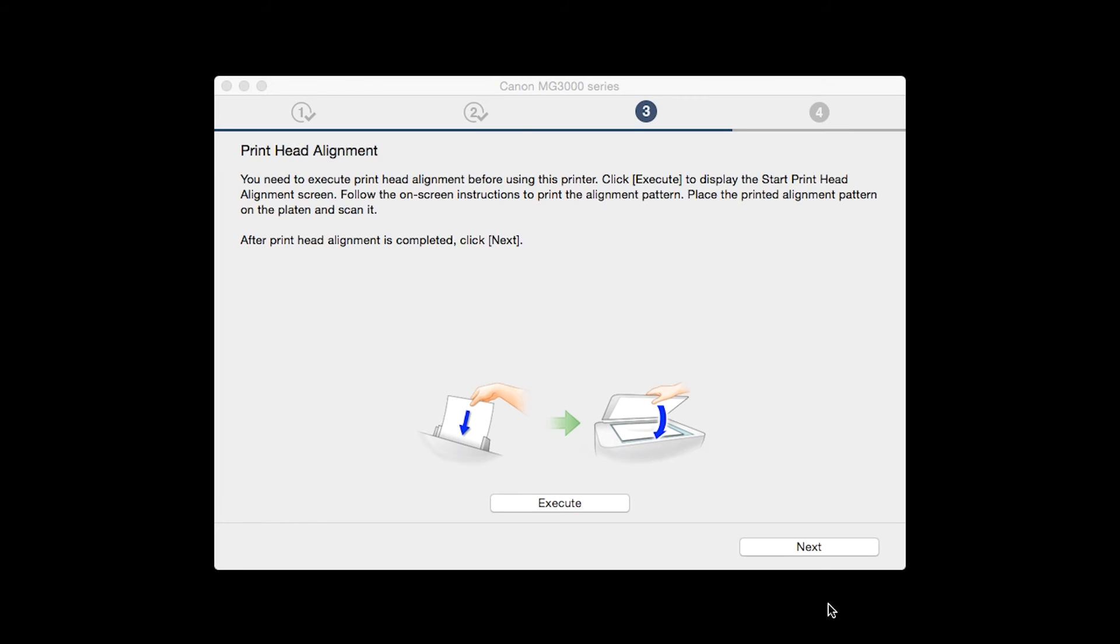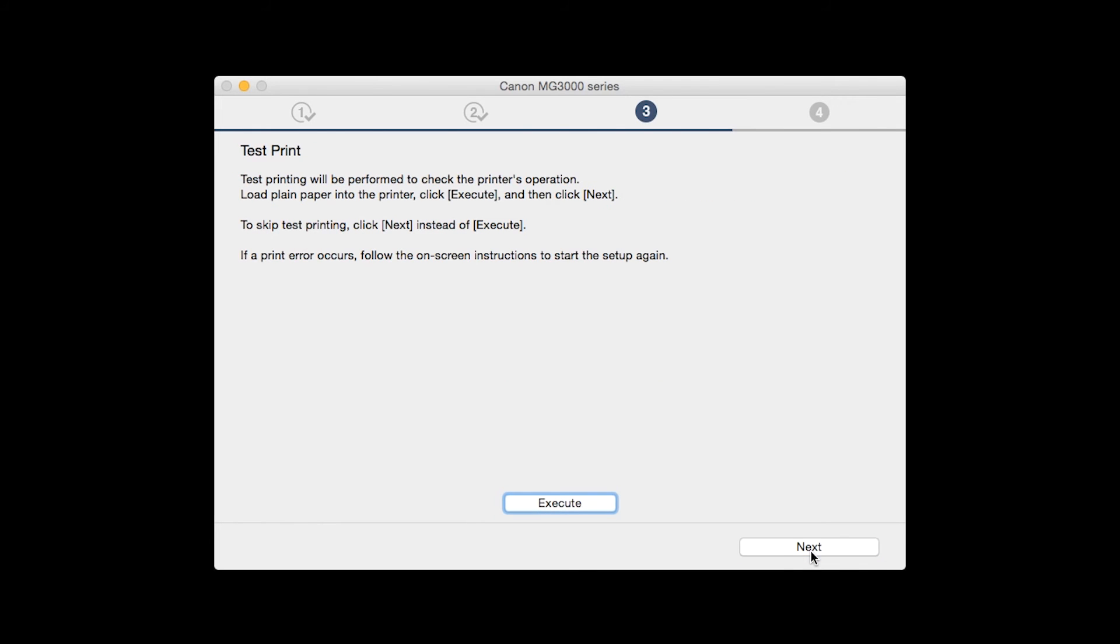When the process is complete, click next. Now the test print window is displayed. If you would like to make a test print, click execute.